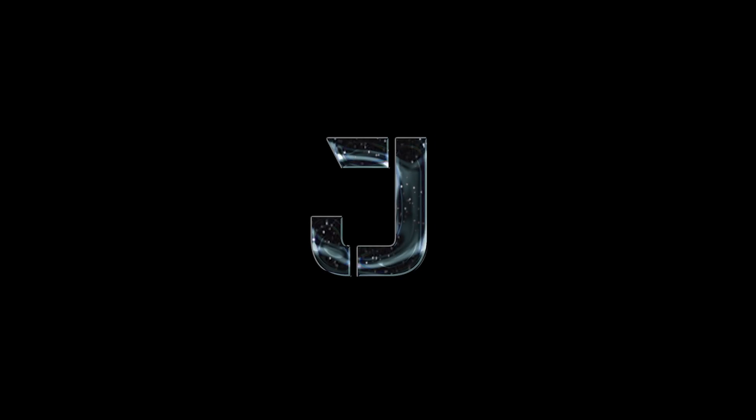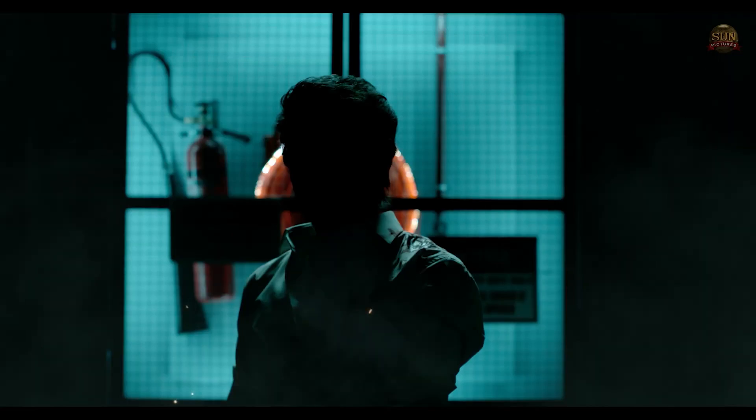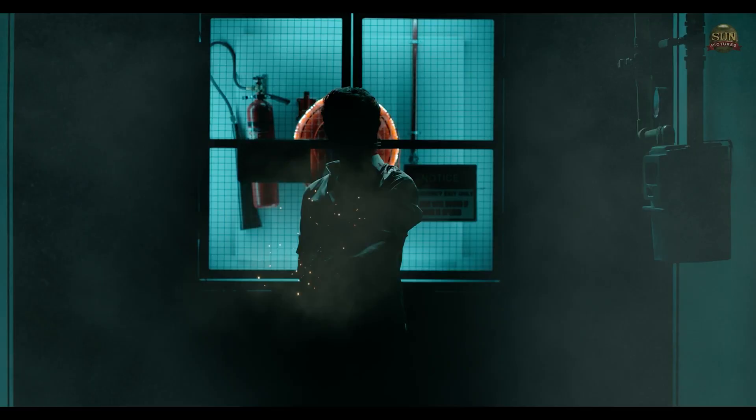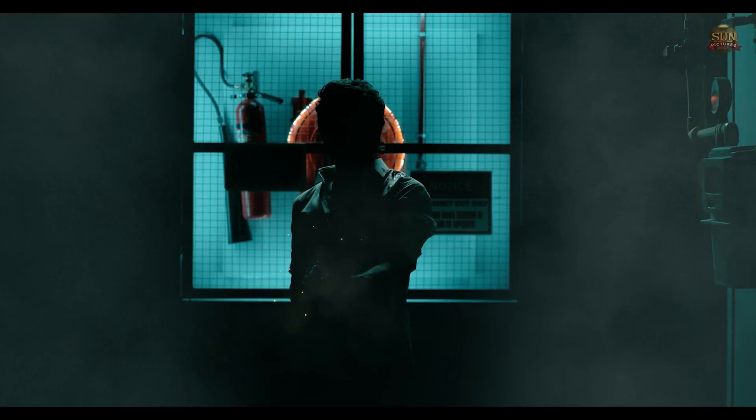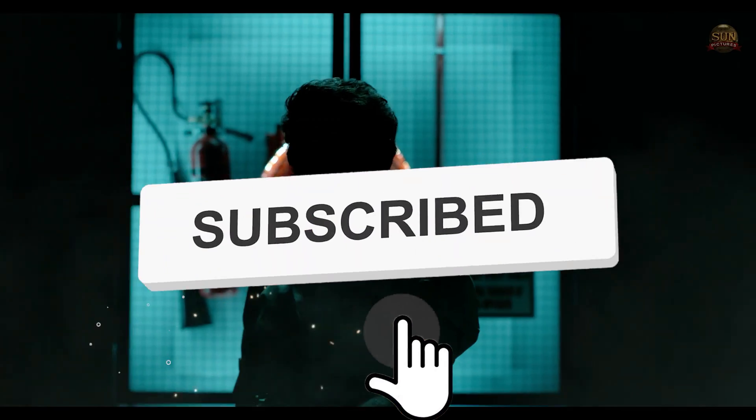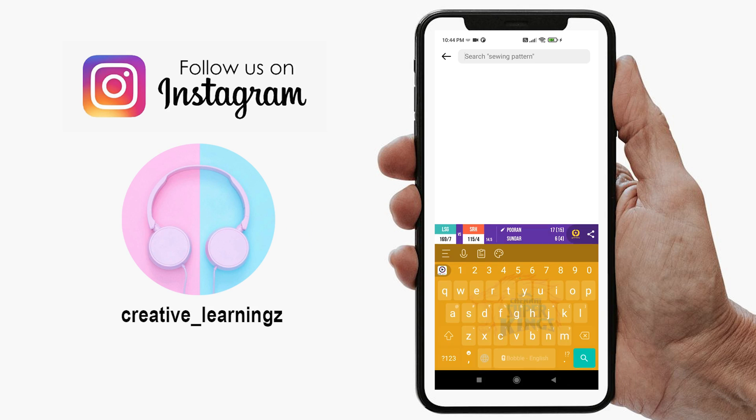And for reaching 200 plus subscribers, we are giving giveaway of this title video. To participate in this giveaway, you need to just subscribe to our YouTube channel and go to your Instagram.